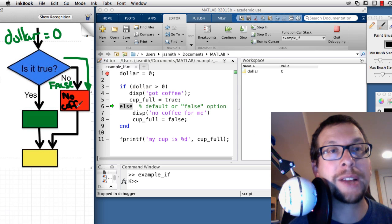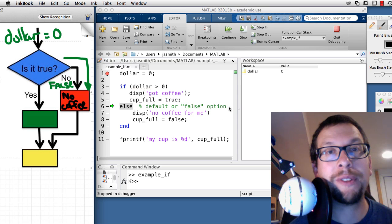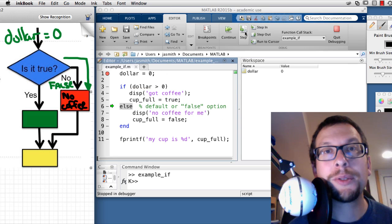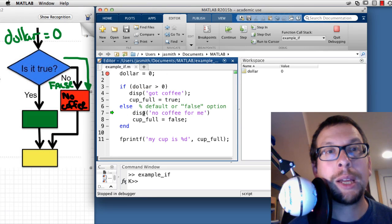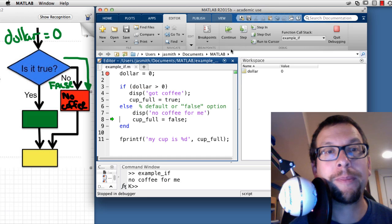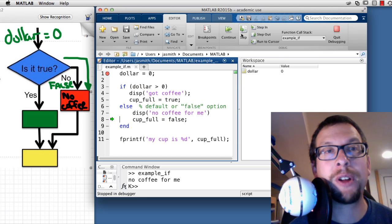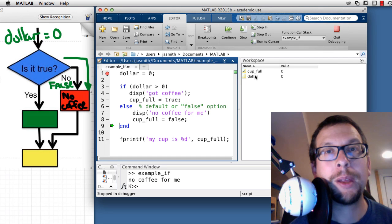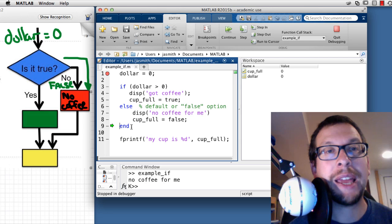I'm now about to execute the 'no coffee for me' line. I hit Step and it displays 'no coffee for me' in the command window. Then I step again and cupFull is set to false — watch it in the workspace: cupFull is now 0 (false). We've reached the end of the if statement.